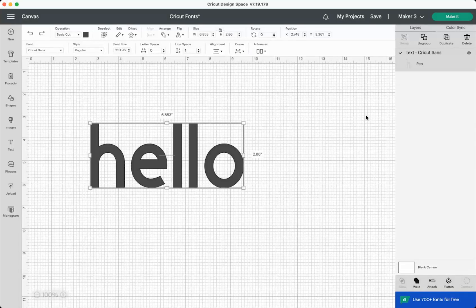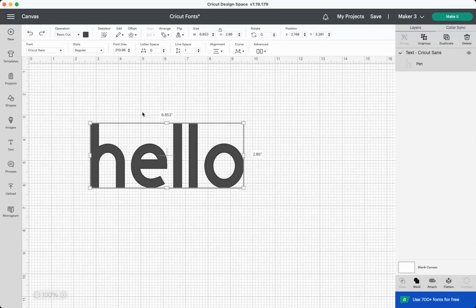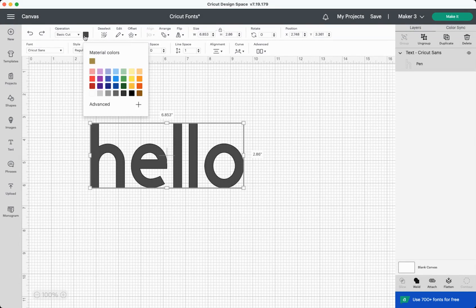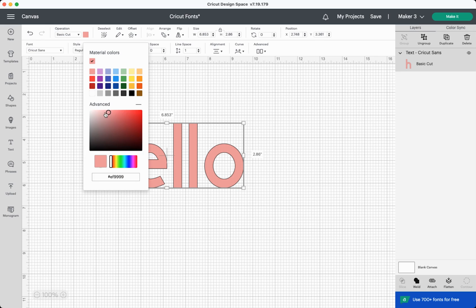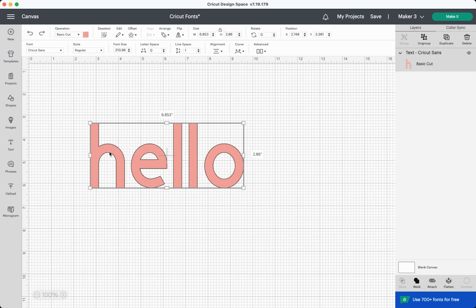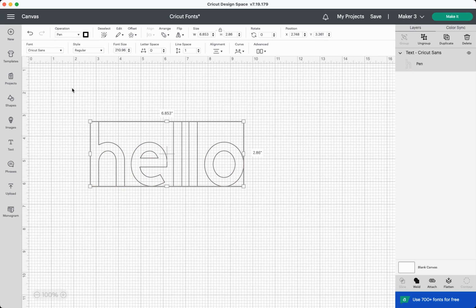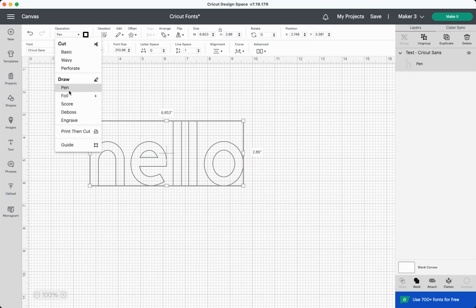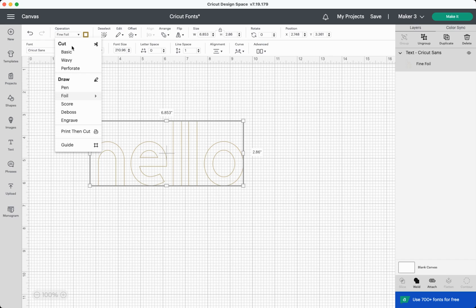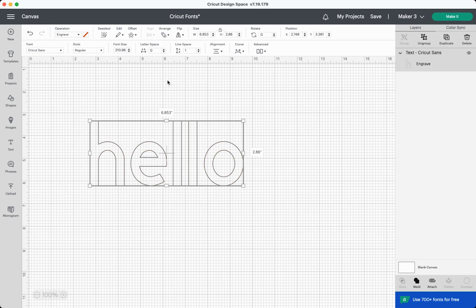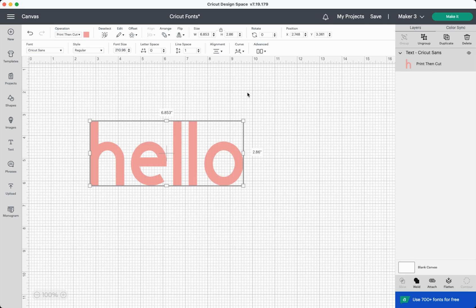You can also make changes to your font using the operation menu. So to start up here, if you click this box, you can change the color of your font. You can change it to any of the default colors, or you can come down here and use the color picker or put in a hex code. You can also change the operation of your font. Depending on your machine, you have a lot of options here. If I have my maker three selected and I go to operation, I can change it to, for example, write with a pen and it will outline it. I can change it to foil it or I can change it to engrave it. There's quite a few options in there. I can even change it to a print then cut file.